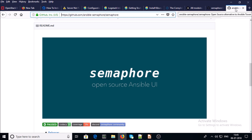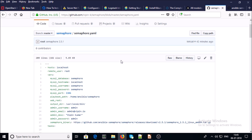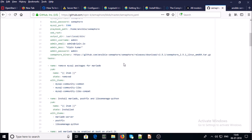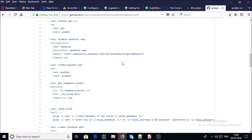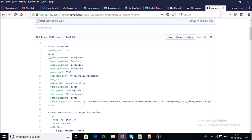To configure the Semaphore UI on our Ansible master, I have an Ansible playbook. You can download the Ansible Semaphore playbook from my GitHub account and we are going to use this playbook to set up Semaphore on our Ansible master. I am not going to explain what is inside this playbook right now — I am going to explain it line by line at the end of the video. So let's run this playbook on the Ansible master.